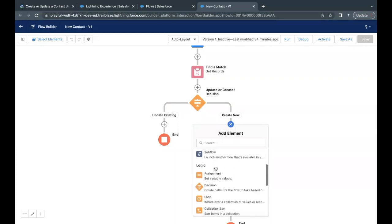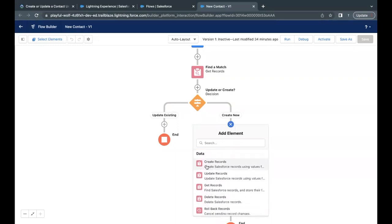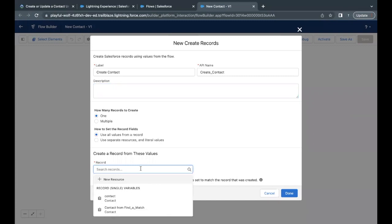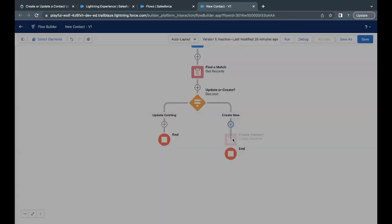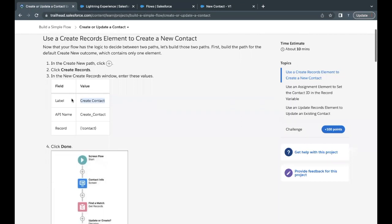We need to add a Create Records element. The label we are going to give is 'Create Contact'. This path will execute only when the two conditions we specified are not true. Click on this Create Records element, provide the label — the API name will be auto-populated. For the record, simply select the Contact variable record, which is going to create the contact record for us. Click Done.